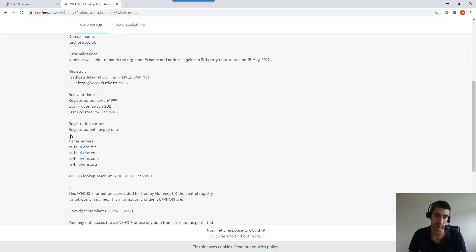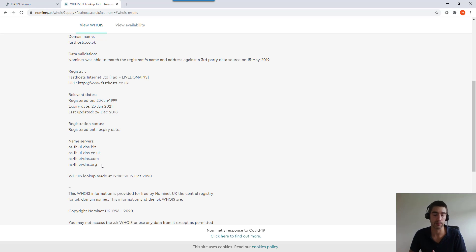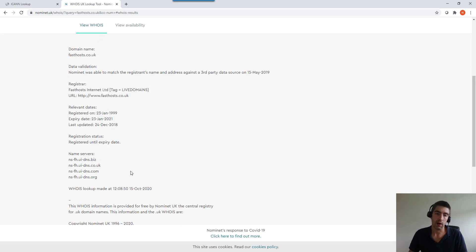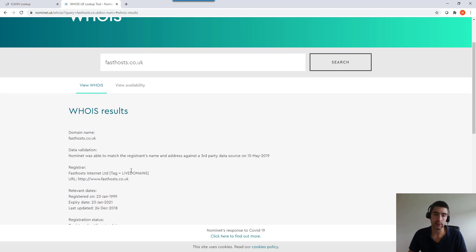Registration status - at the moment nothing going on with that. And again, name servers. So if we needed to make any DNS changes, there's who we would need to go to.